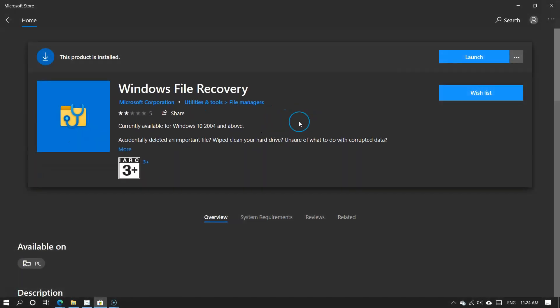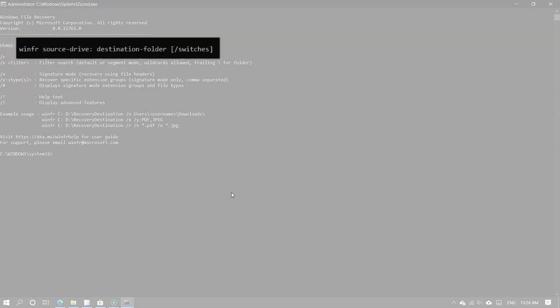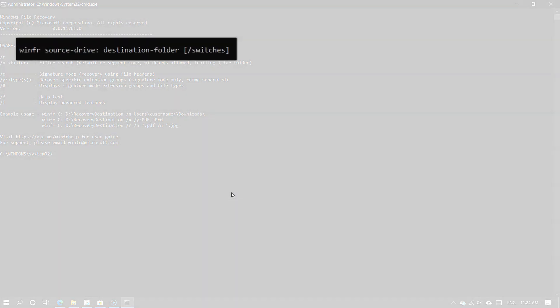So let's launch the Windows File Recovery tool now. Windows File Recovery is a command line app. Highlighted is the command format for file recovery. The 'winfr' command is used to call Windows File Recovery. Source Drive is the drive that the tool will recover files from. Destination Folder is where the recovered files will be saved.